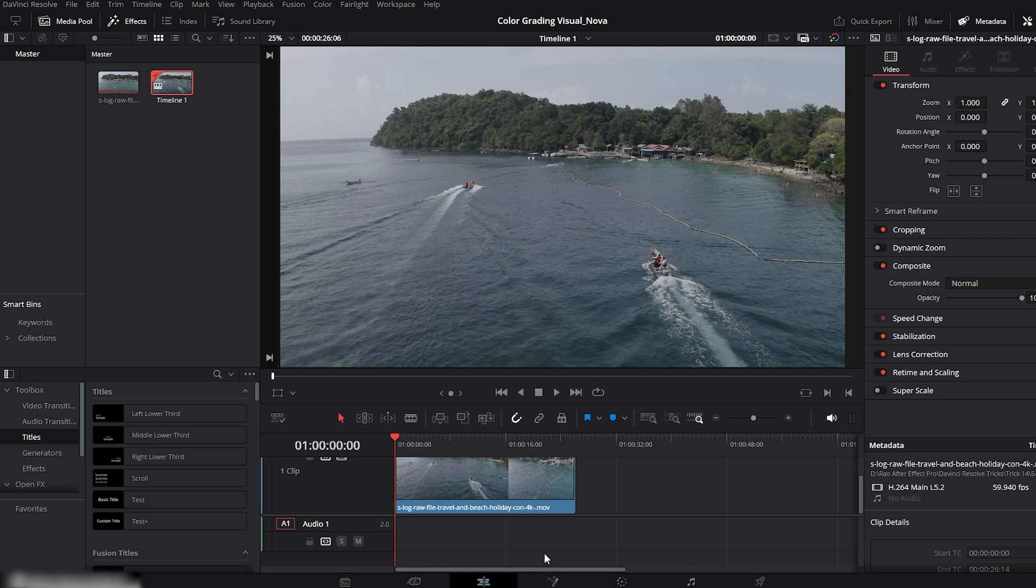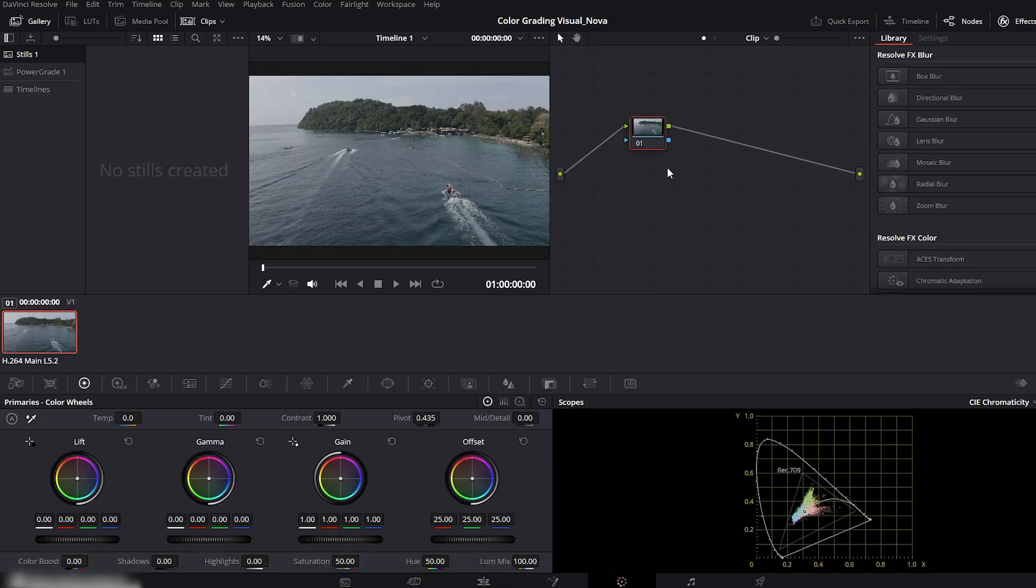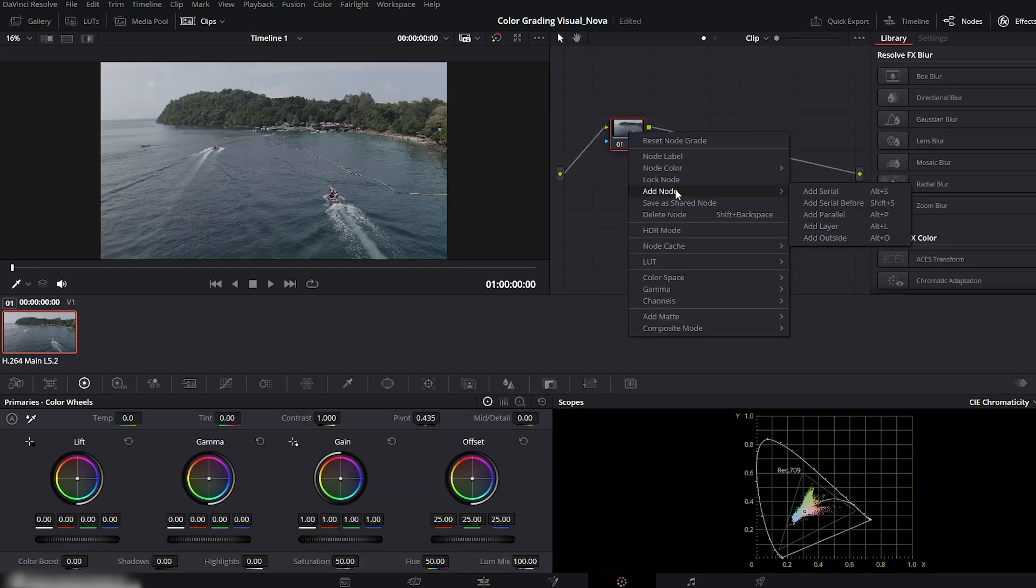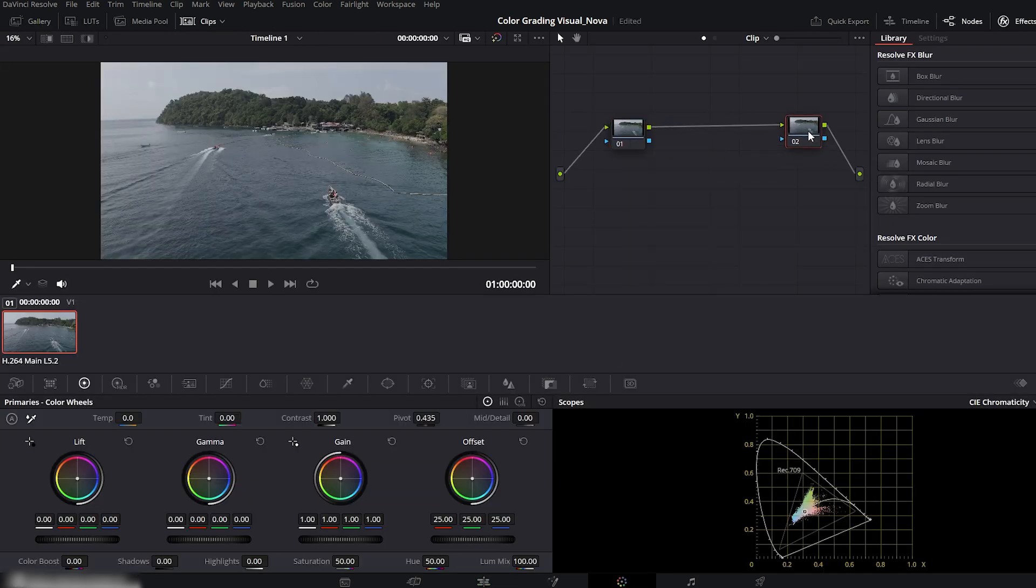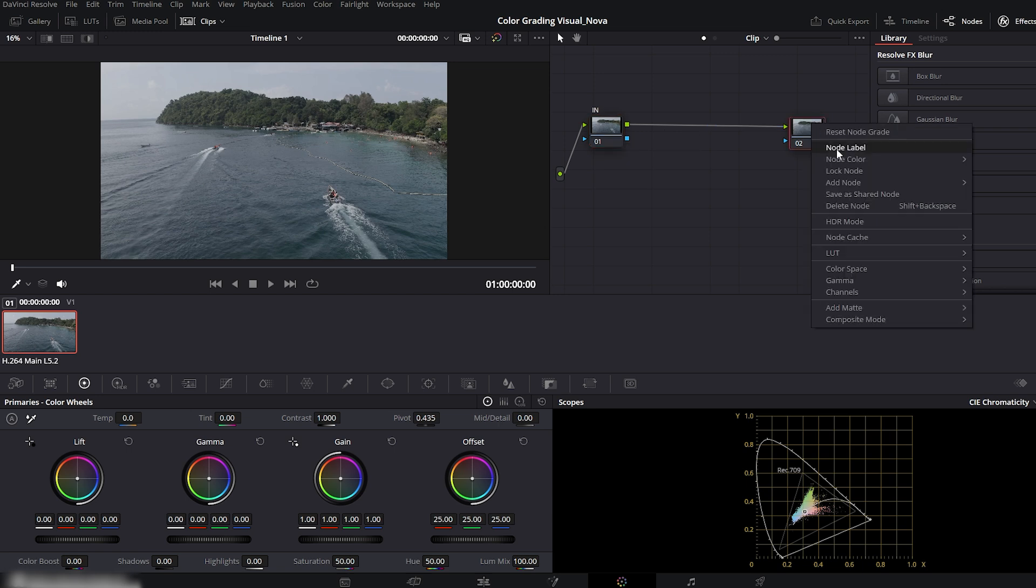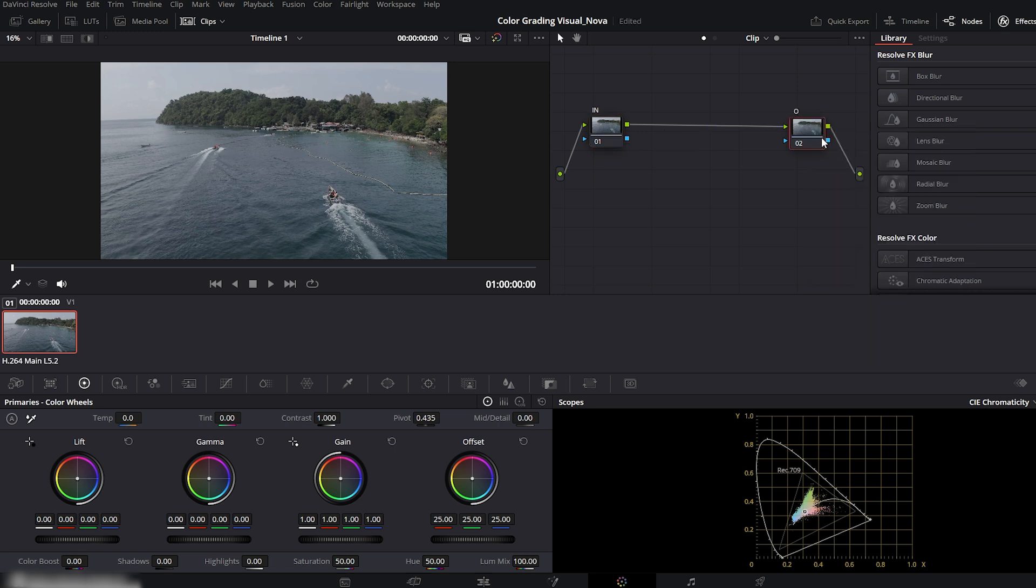Next, go to the color page. You'll see one node here by default. Right-click and add one more serial node. Now rename them. Right-click the first node, node label, name it IN, this will be our input node. Right-click the second node, node labels, name it out, our output node.